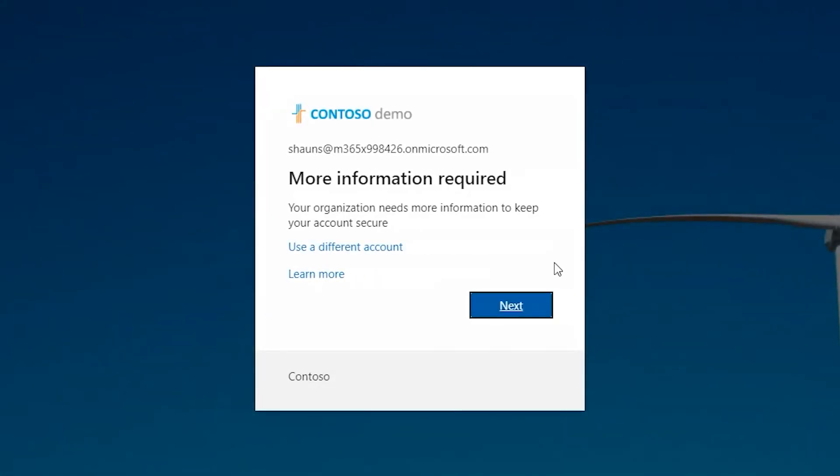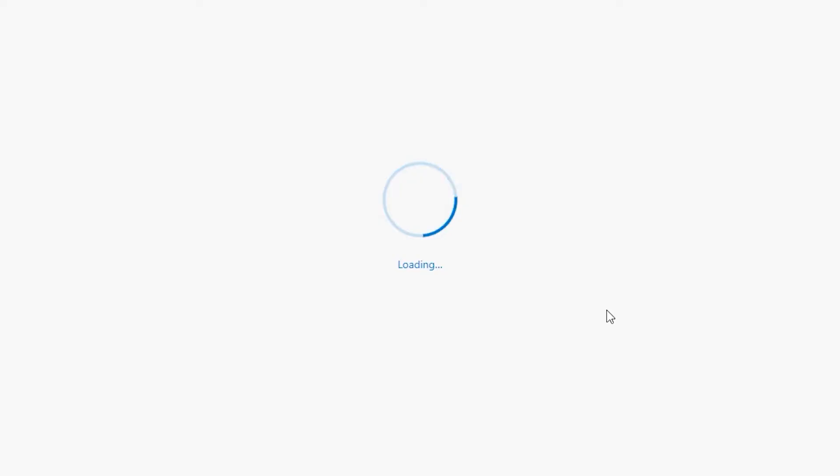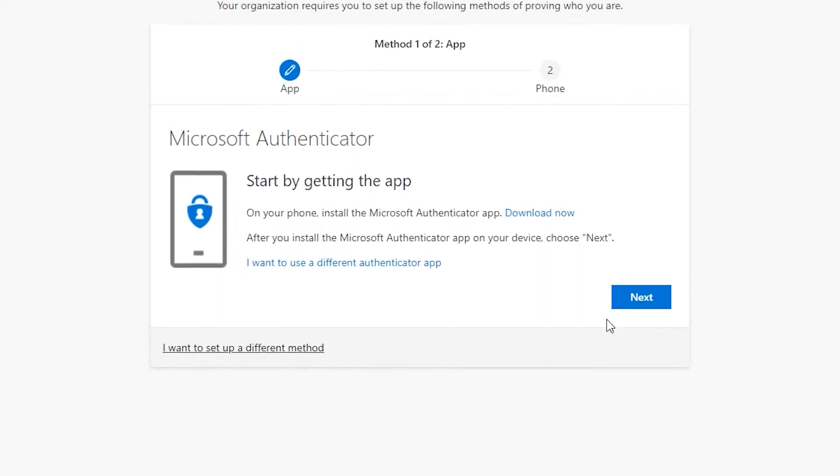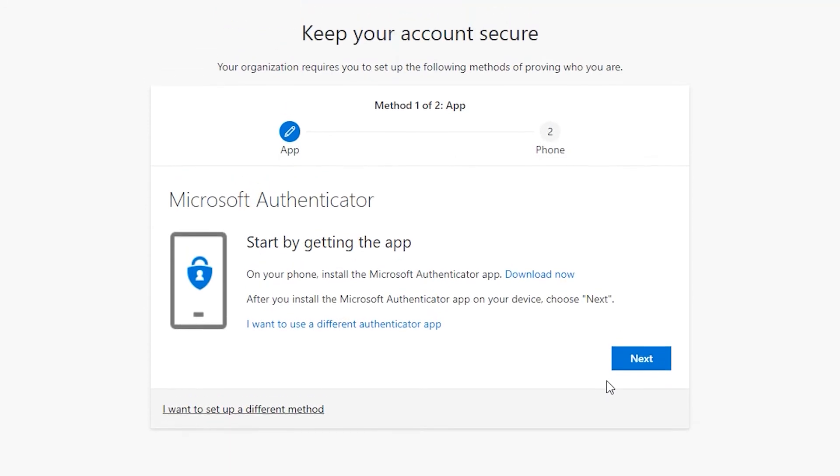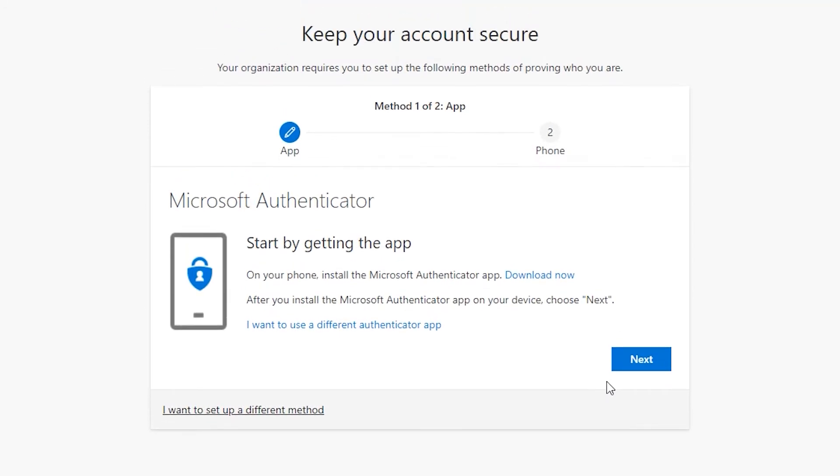Once you click on Next, you're brought to the page where you're going to be able to set up your multi-factor authentication information. On the first page, Microsoft will ask you to download an app on your smartphone called Microsoft Authenticator. This is the app that you'll be using to log into your account. After you've installed the app, click on Next.